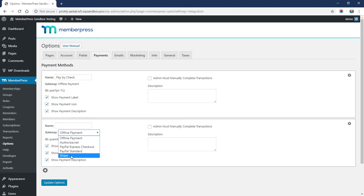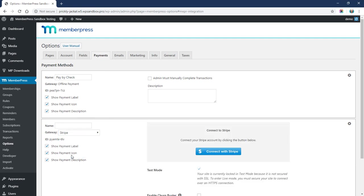I'm going to choose Stripe and then I'm going to give it a name. I'm just going to call it Credit Card.